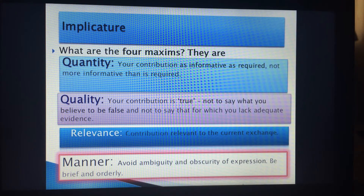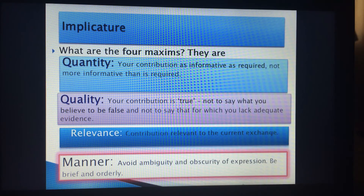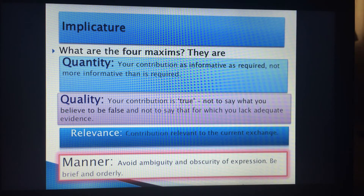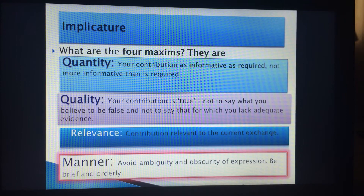In manner, you need to avoid ambiguity and obscurity of expression, and be orderly and brief. For example, if someone asks, 'When is the Jeddah train?' and the reply is, 'You mean to Jeddah or from Jeddah?' — there is an ambiguity. You say 'from Jeddah,' and then they tell you the time.